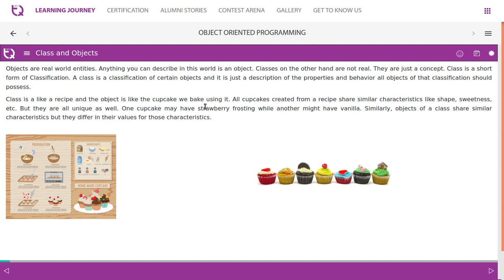A class is like a recipe and the object is like a cupcake. All the cupcakes created from a recipe share similar characteristics like shape, sweetness, etc., but they are all unique as well. One cupcake may have strawberry frosting while another might have vanilla. Similarly, objects of a class share similar characteristics but they differ in the values for those characteristics.